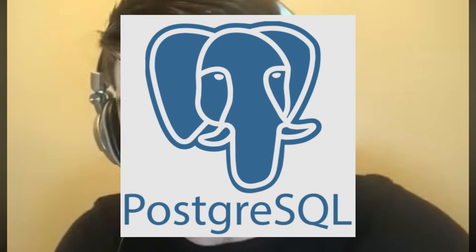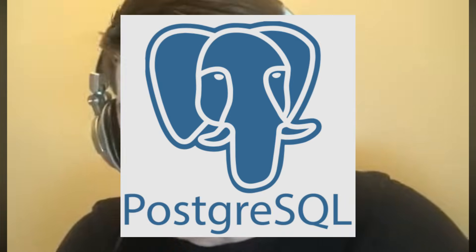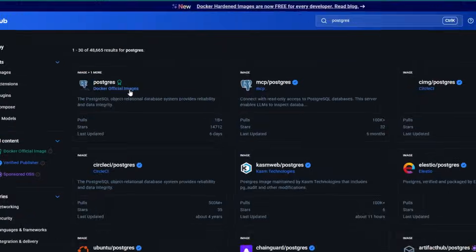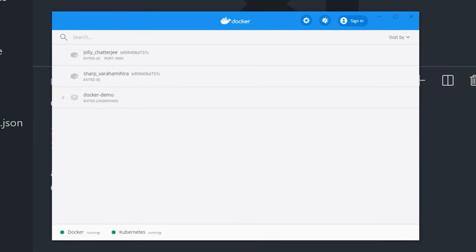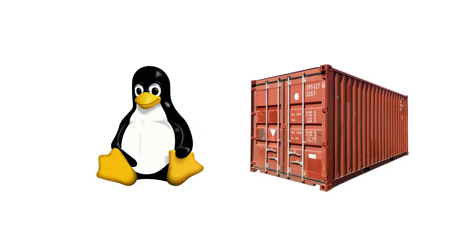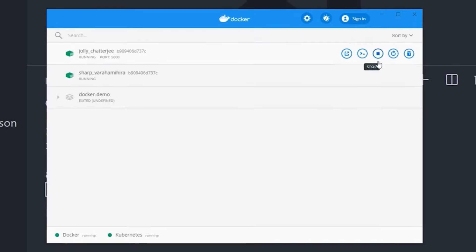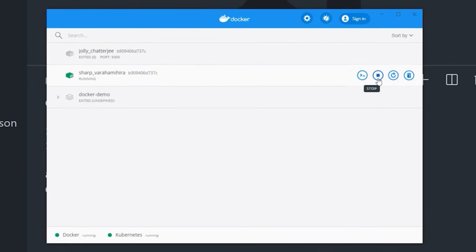Need a database? Don't waste an afternoon installing PostgreSQL and breaking your path. Go to Docker Hub — the app store for nerds — and run one command. Boom! A perfectly configured database is running in a container, isolated from your system. When you're done, you kill the container and your computer stays clean. No junk files. No headaches.